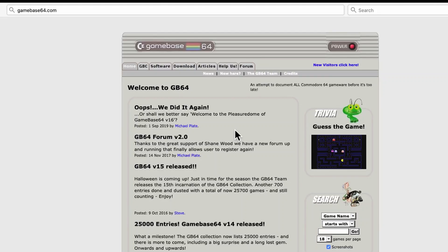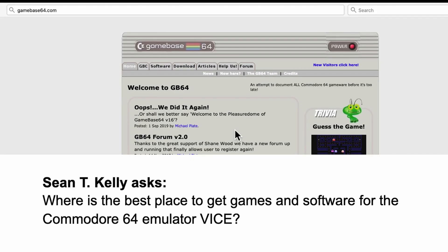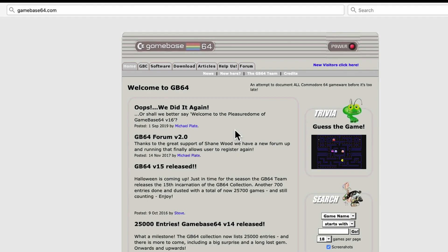Hi, it's Robin. My patron Sean T. Kelly asks, where is the best place to get games and software for the Commodore 64 emulator Vice? And he's wanting to share this with his friends in his Star Trek club. This seemed like a good topic for my second channel.